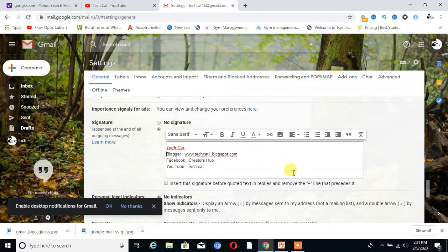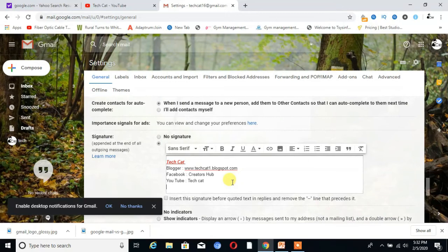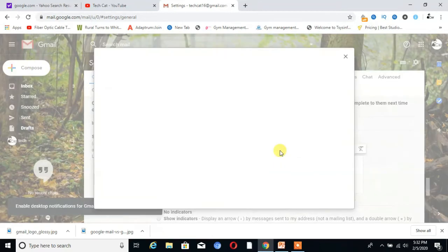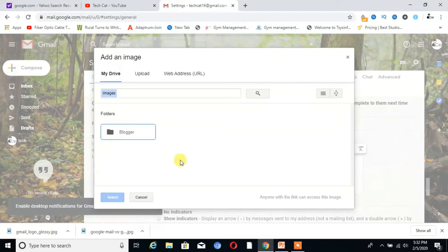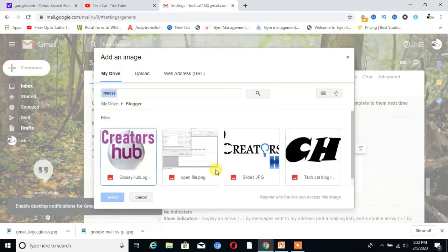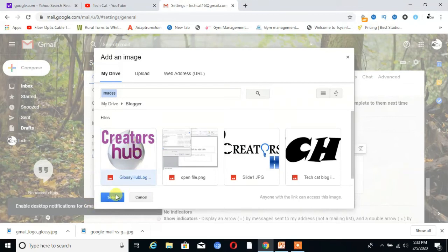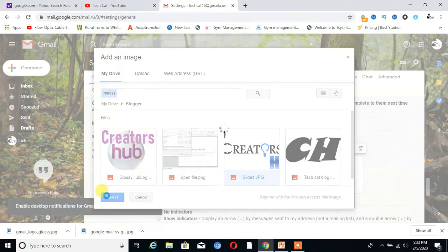If you want to add an image in your signature, you can add the image from here. Insert image, and choose the image, then select.